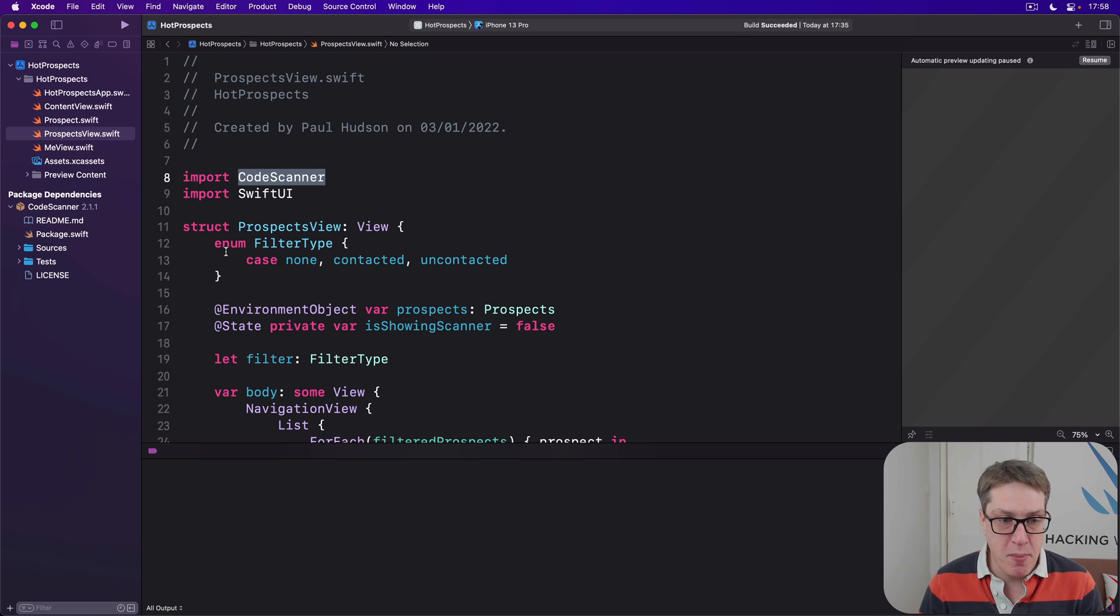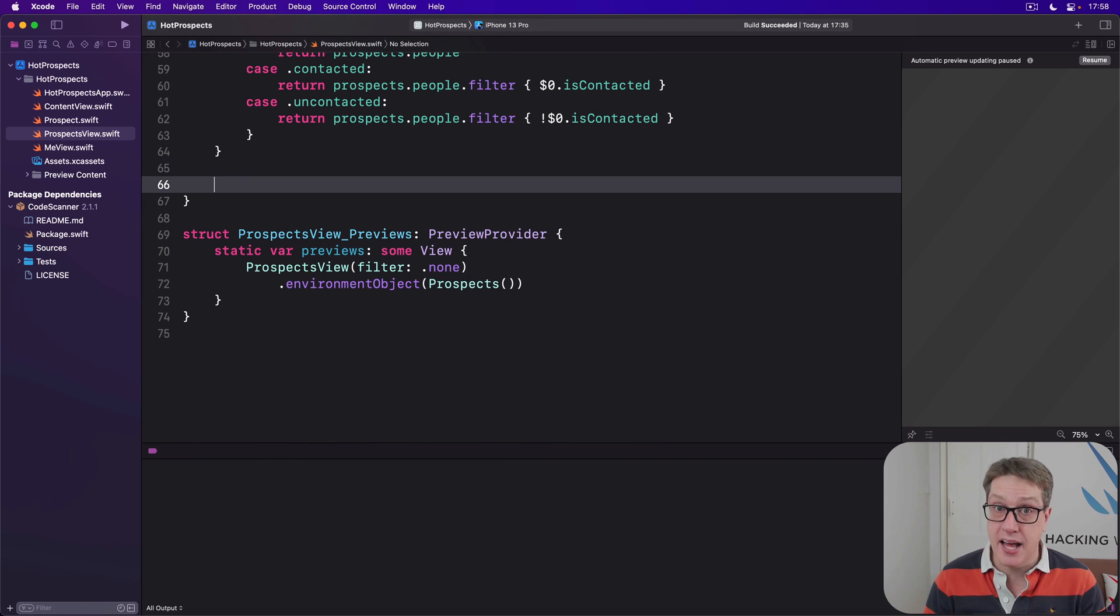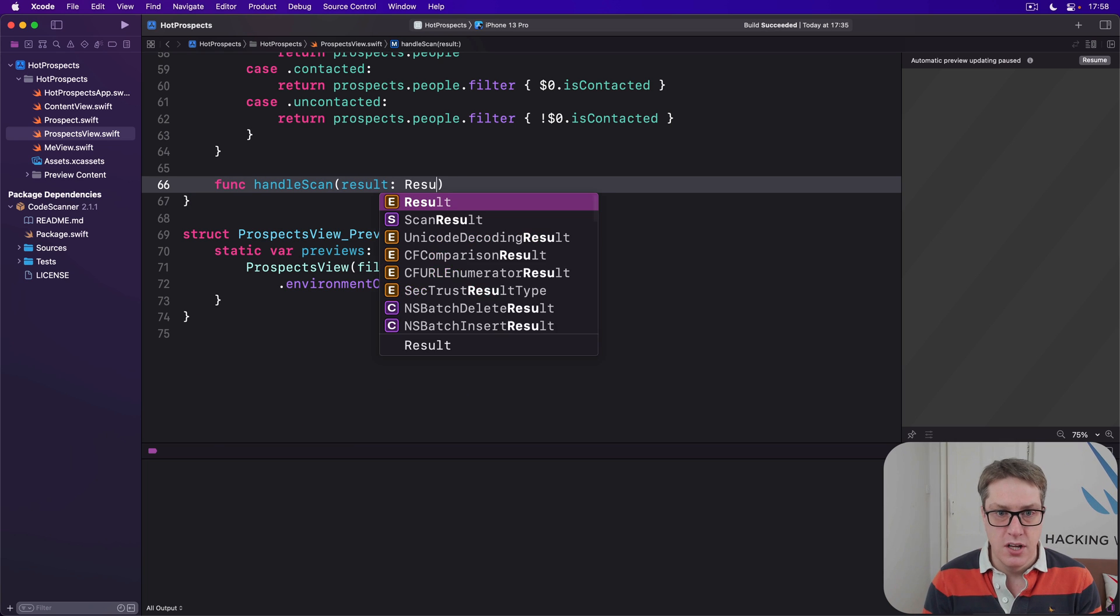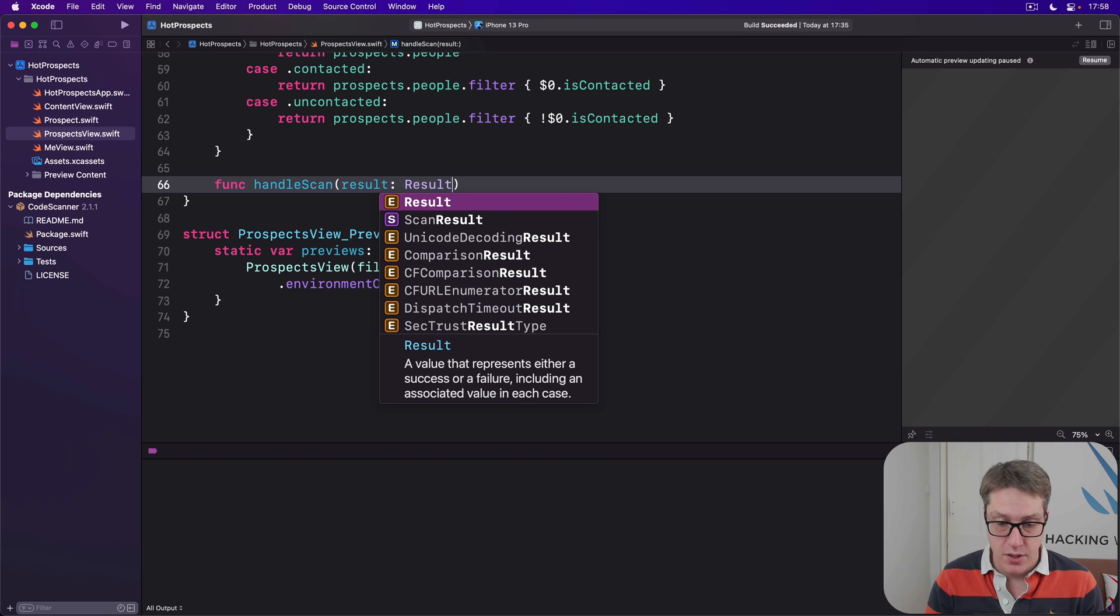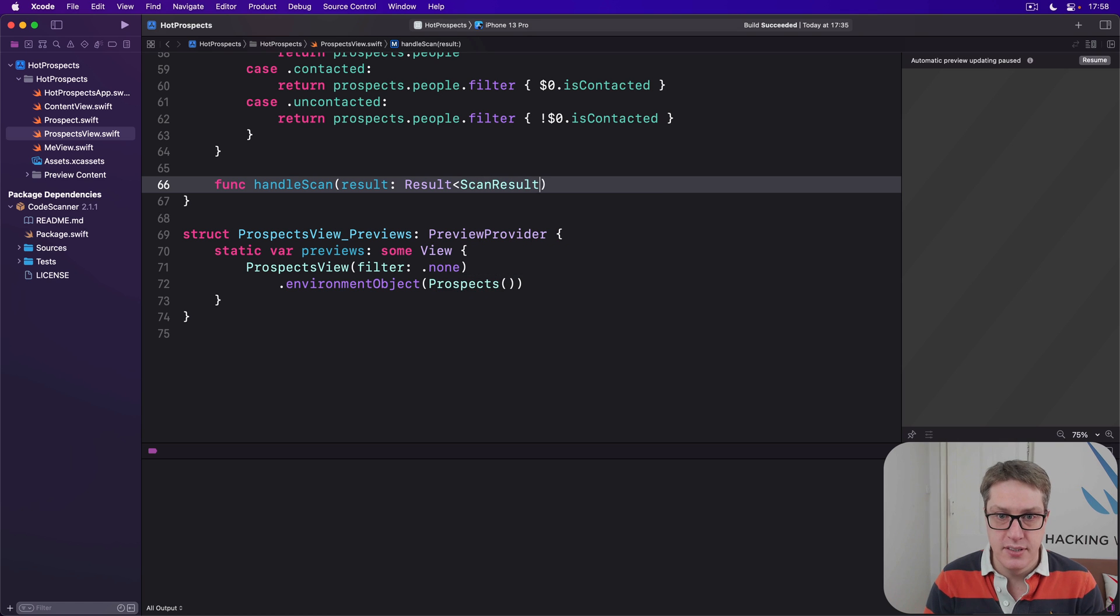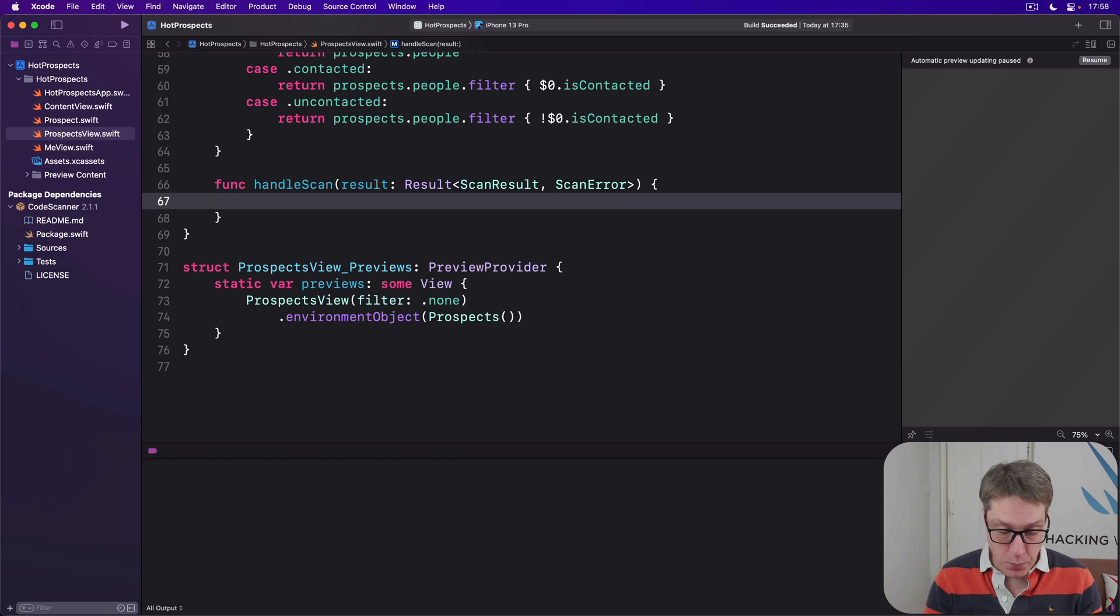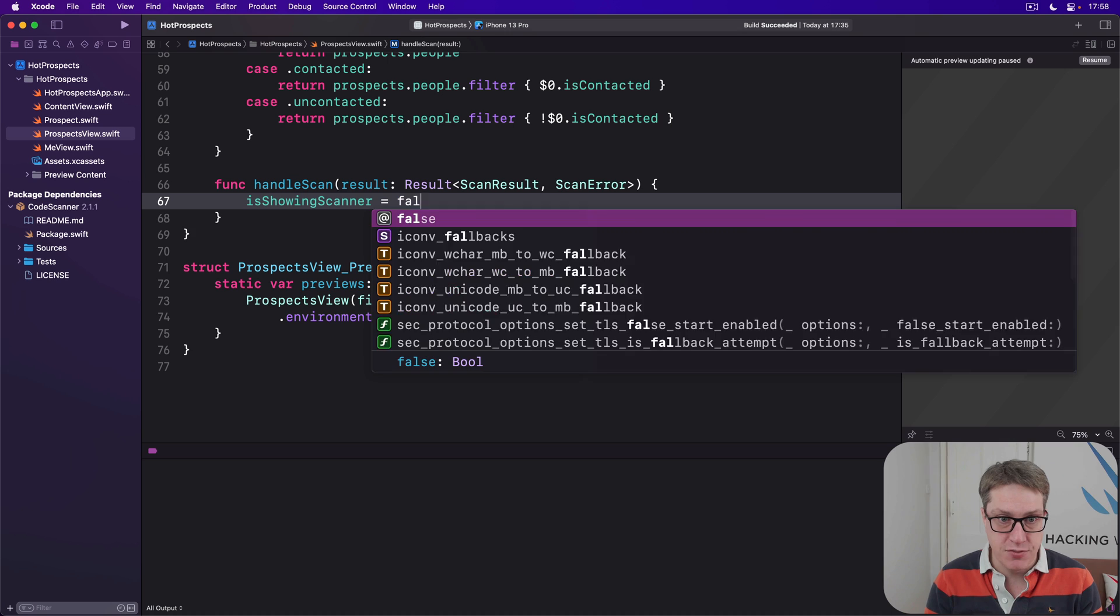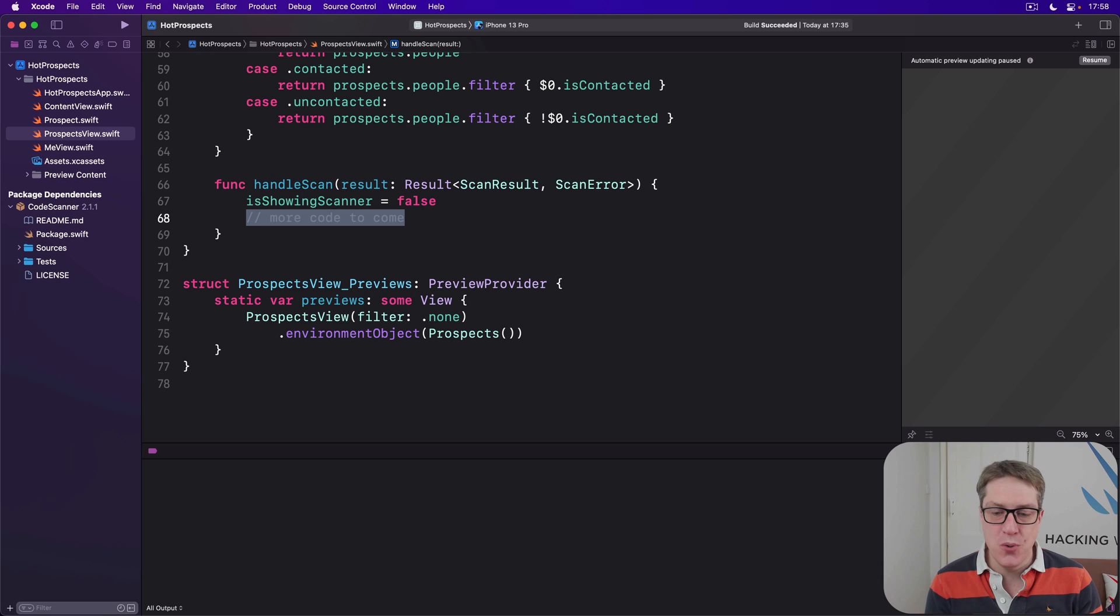I'll add a new method down in our view that handles the result of a scan. This will be called func handleScan, result is... and the result has two types: success and failure. First one is called a ScanResult, second one's called a ScanError. So we'll get one of those two coming back no matter what. We'll do isShowingScanner = false, and then more code to come here.